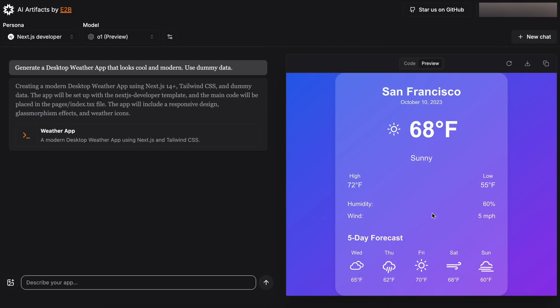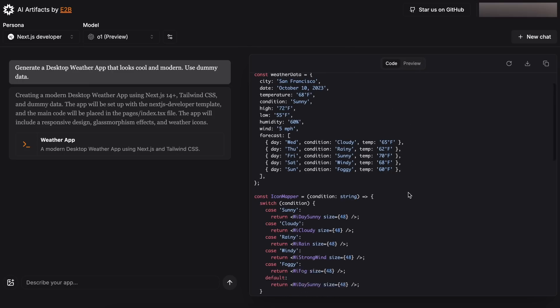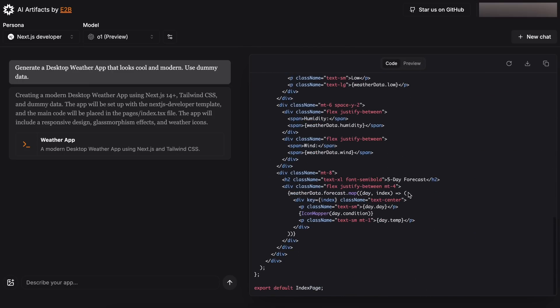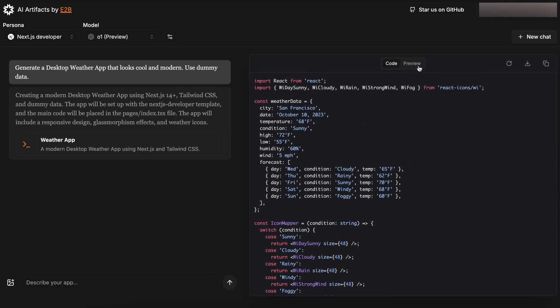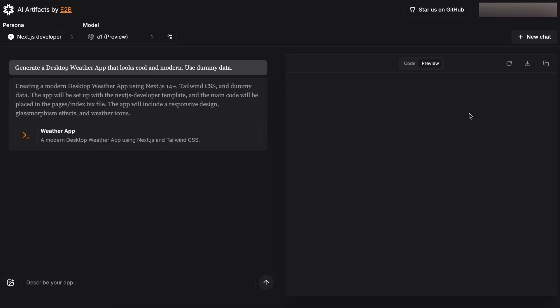And it's done. It looks pretty good. You can see the code here, which you can copy and use, or you can also preview it here, which is really good.